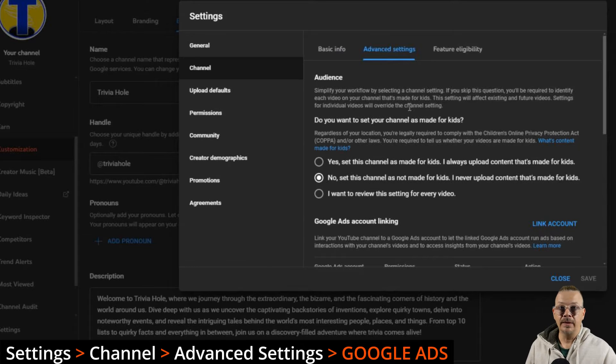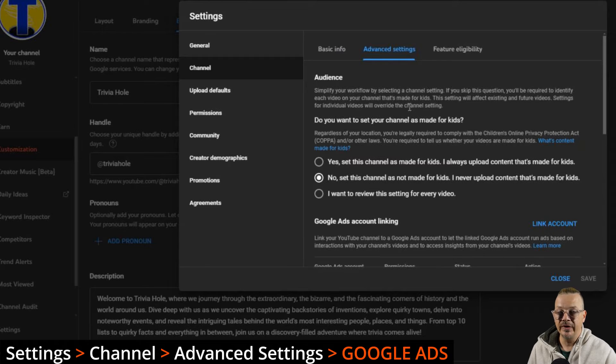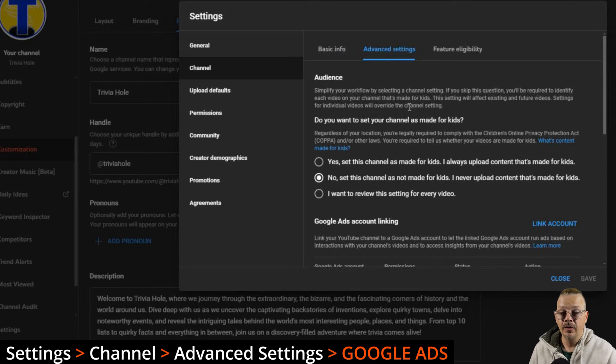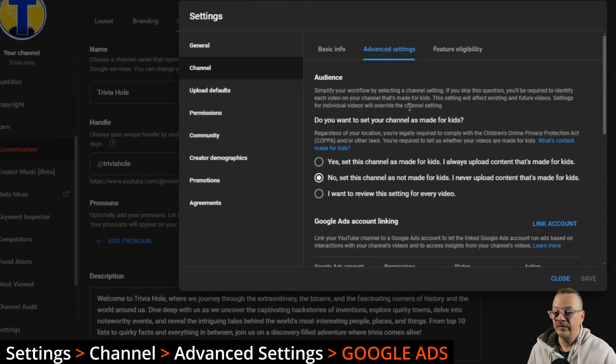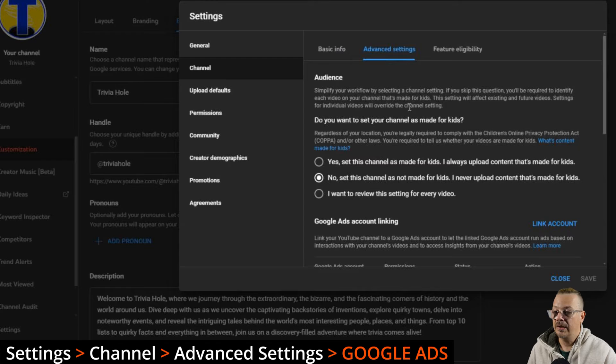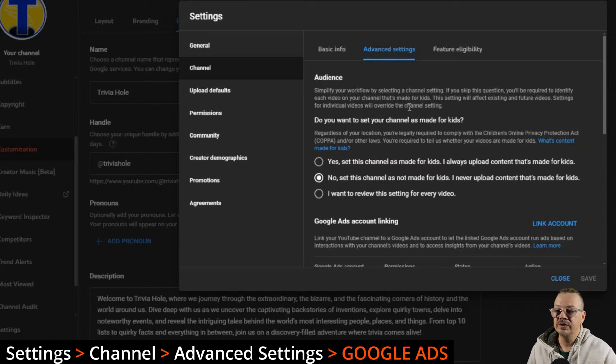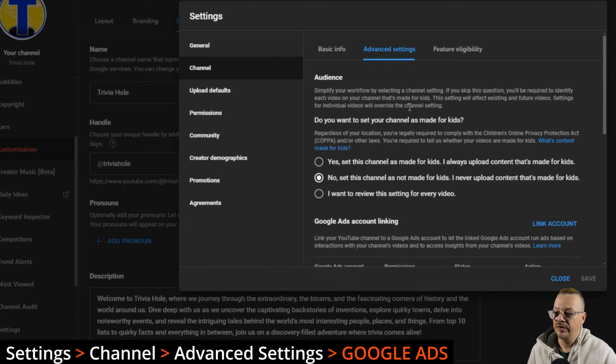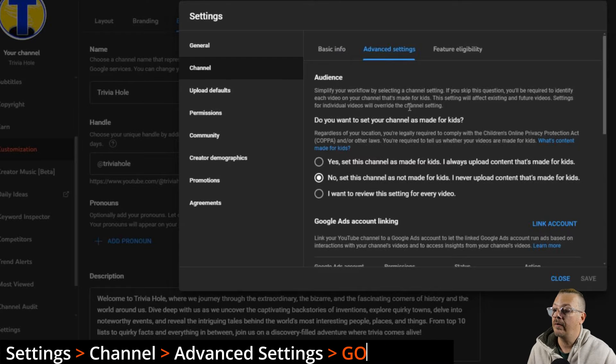The Google Ads account linking, if you want to use promotions within YouTube, you want to promote videos by paying Google to show your videos more, just hit the link account if you've already got a Google Ads account. If not, you'll need to set one up and then you can link it here. You can check this box and say, only let the link accounts use those videos as ads. That's if you don't want anybody else advertising your videos.